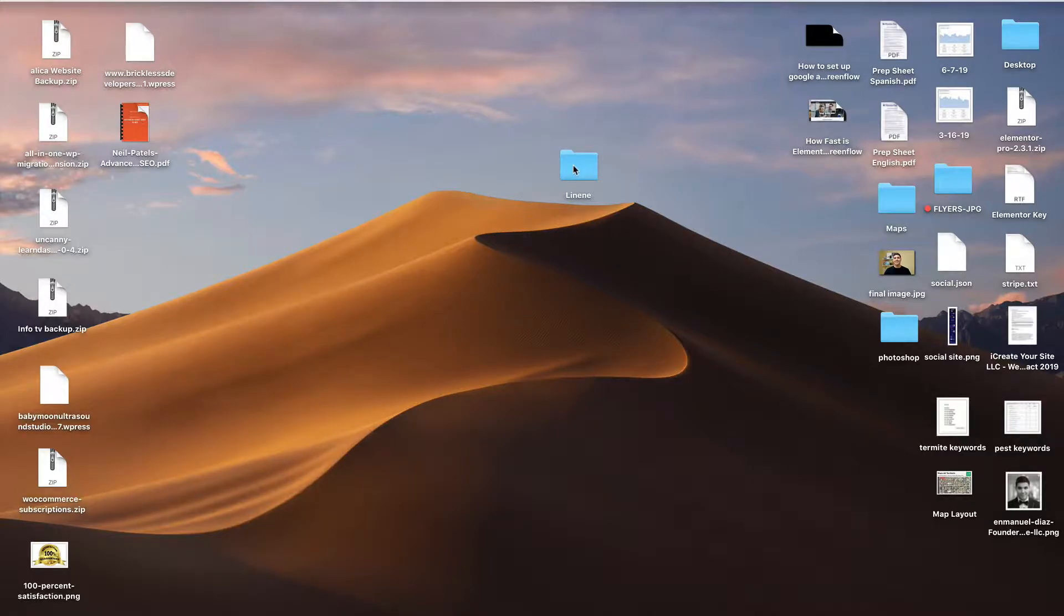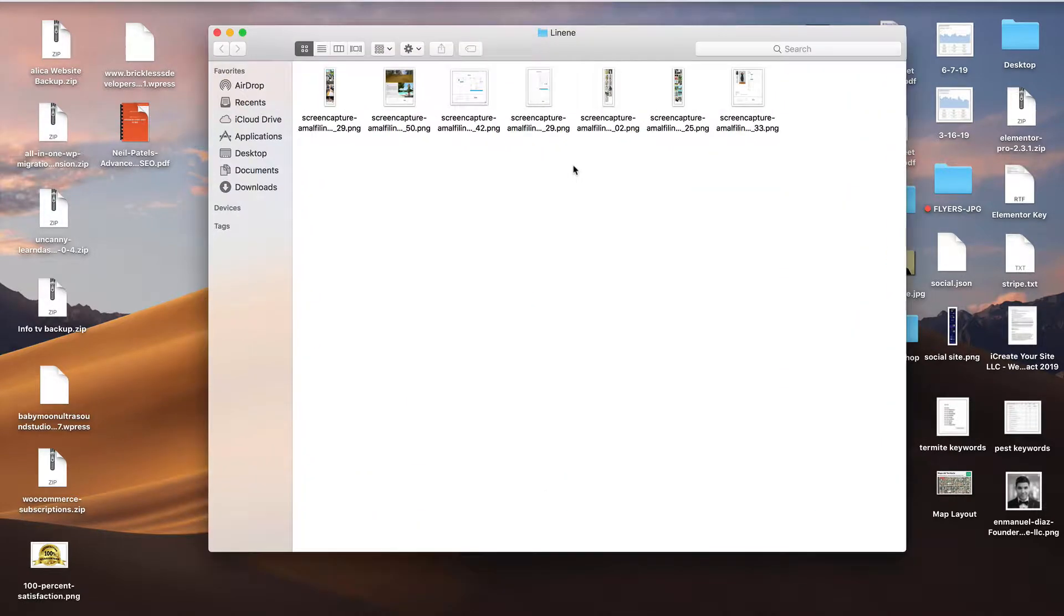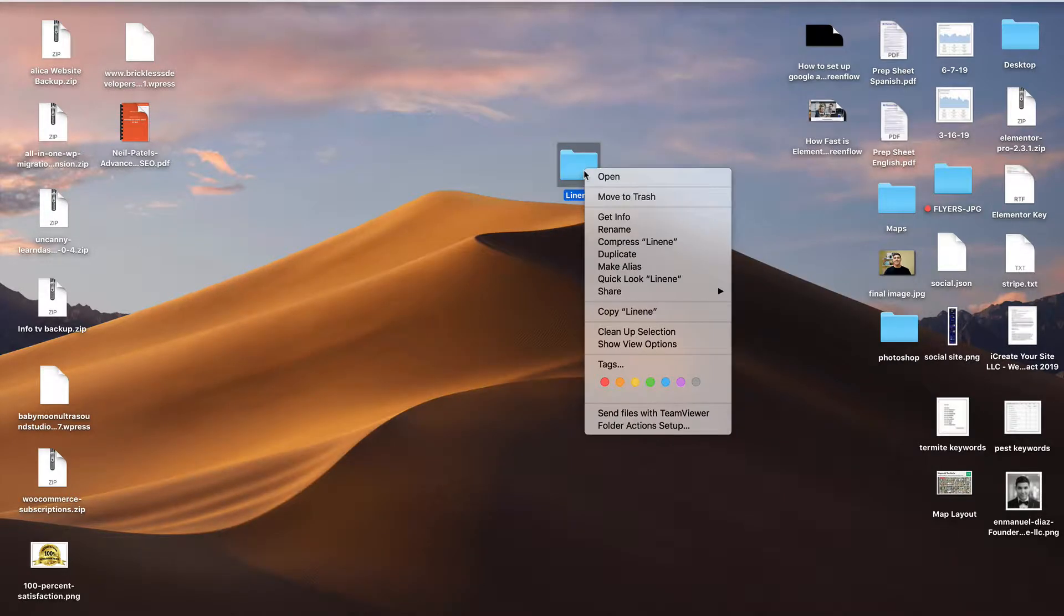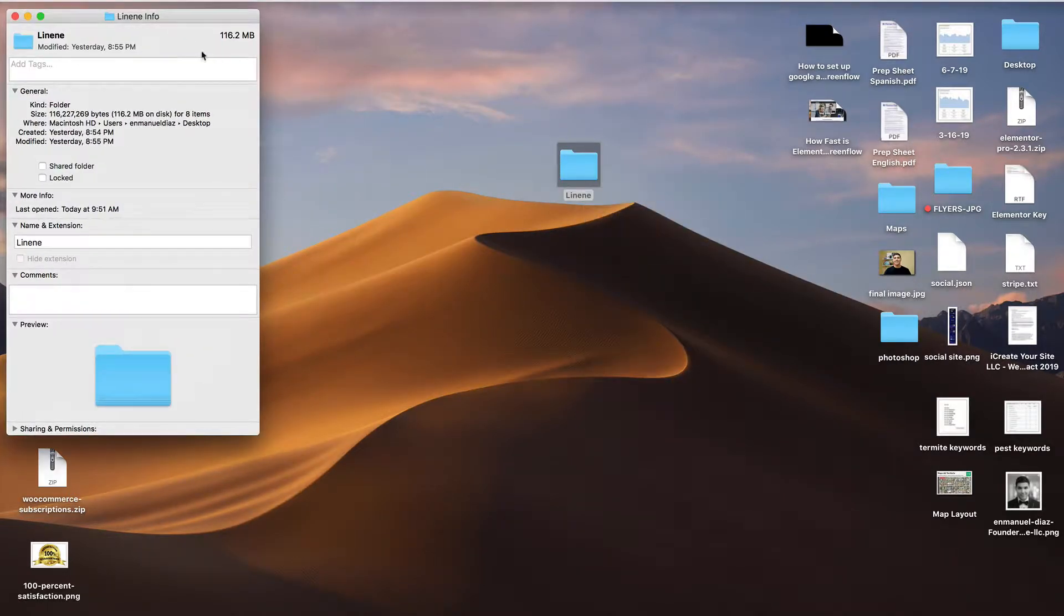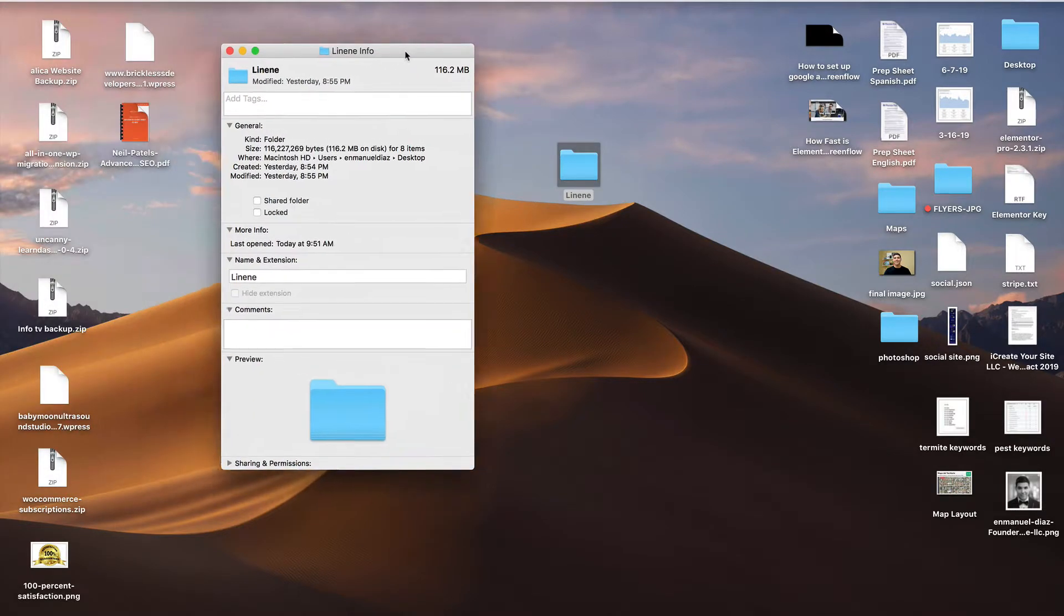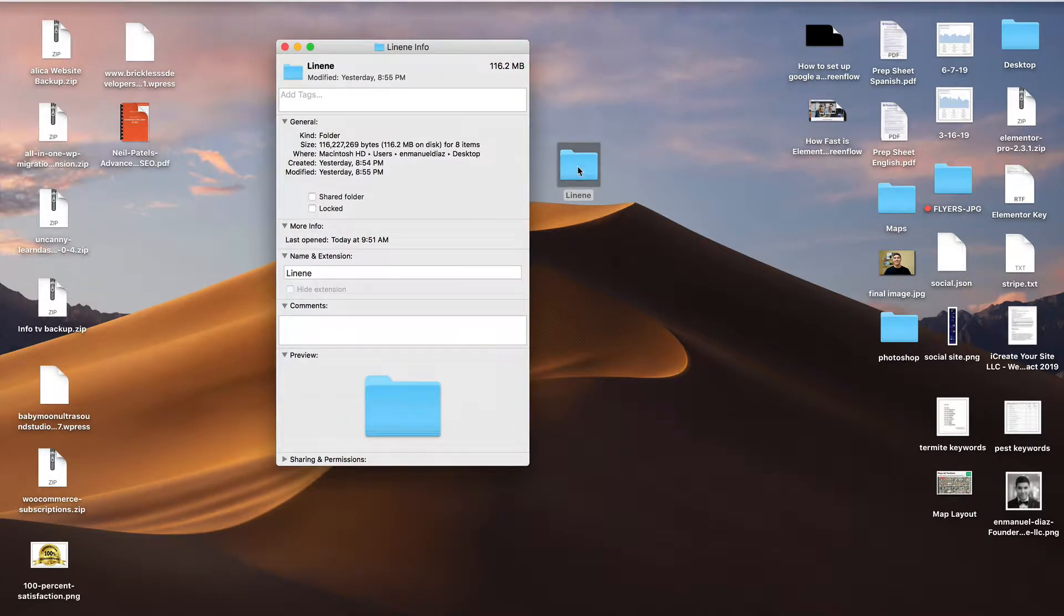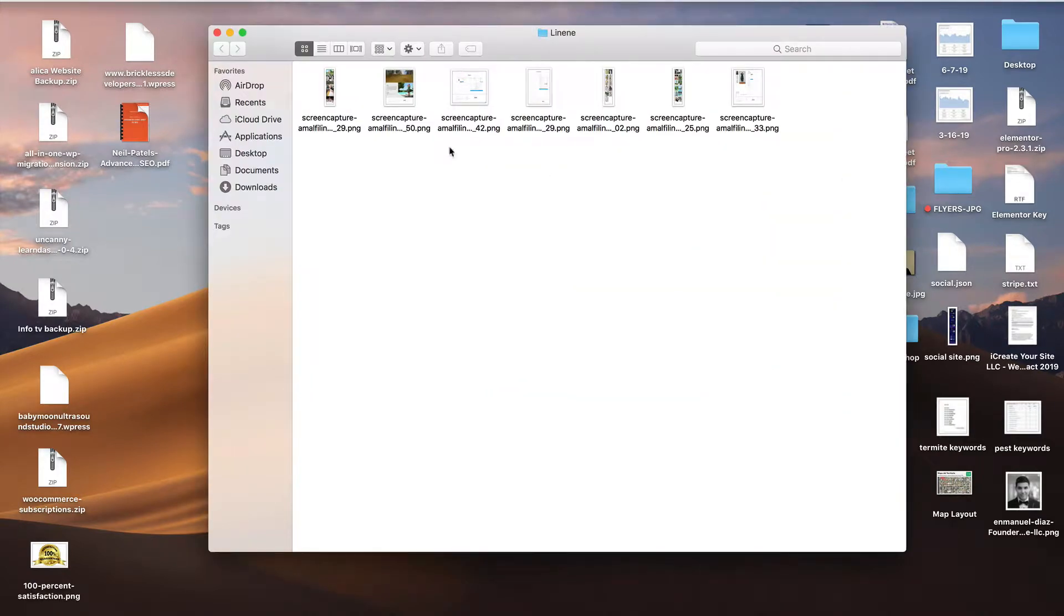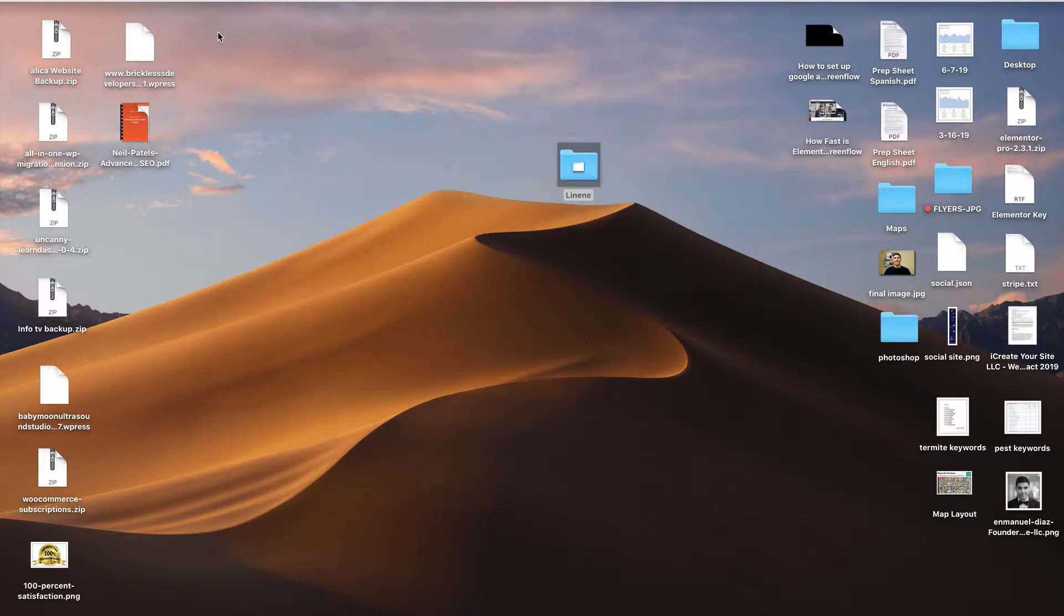So here we have a folder with some pictures from one of my clients. These pictures are pretty high resolution screenshots of their website. If I go here to get more information, I can see that the file size for this is 116 megabytes. Now, I could go into Photoshop and edit each one at a time and resize them and make the file smaller to make it easier to share or upload.